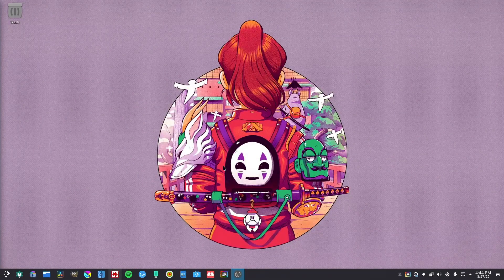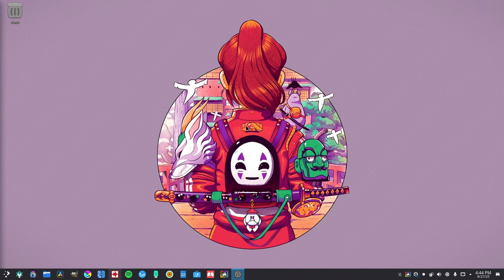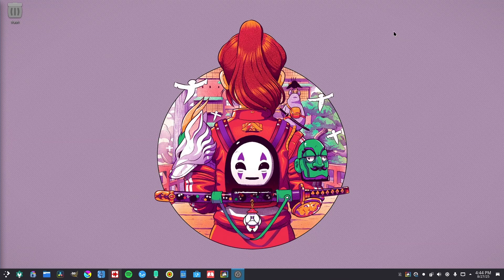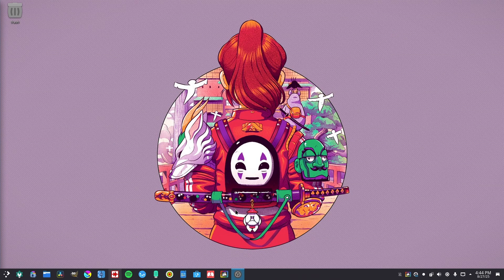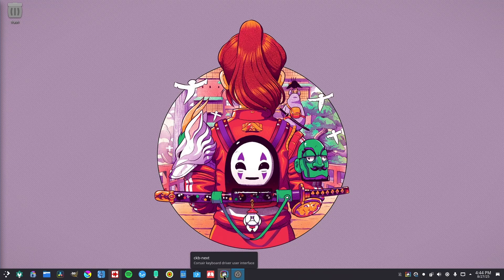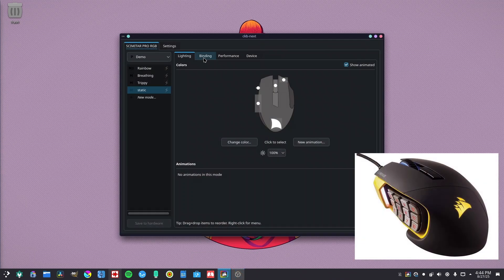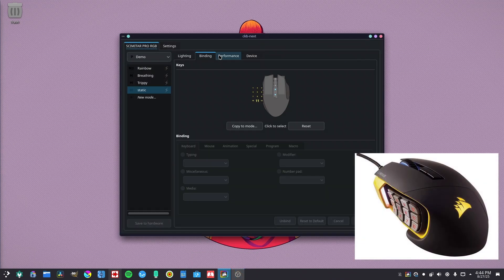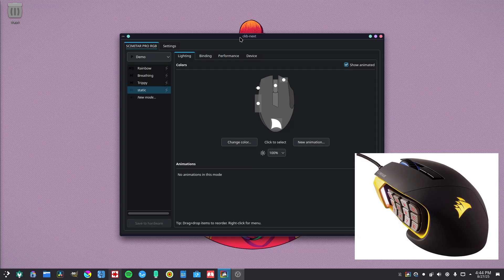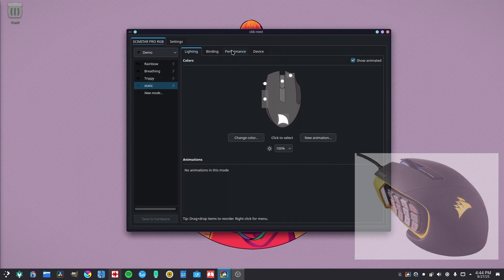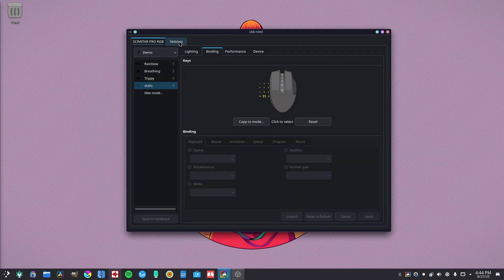I actually found something interesting that I didn't know we had on Linux. You guys know if you have a Corsair keyboard or mouse - I have the MMO mouse that looks a little bit like this with the little buttons on the side. There's actually an application that's supported by the community that lets you modify everything.